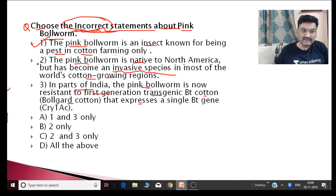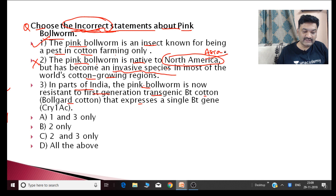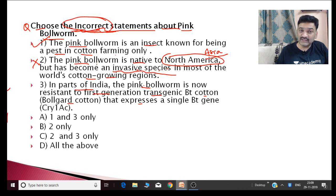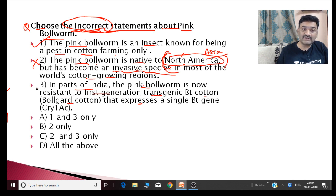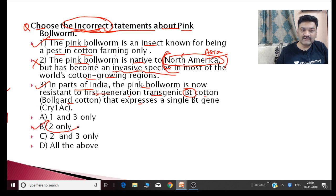The second statement is wrong. The pink bollworm is not native to North America — it is native to Asia and has become an invasive species in most of the cotton-growing areas of the world. So the second statement is incorrect. The third statement is correct — in parts of India, pink bollworm is now resistant to first-generation Bt cotton. So the answer is only two (second statement is incorrect).